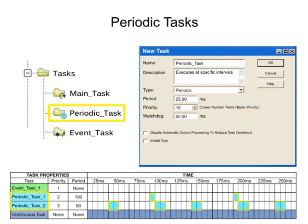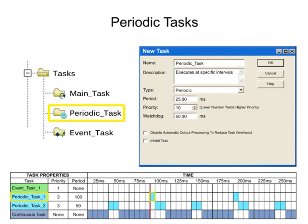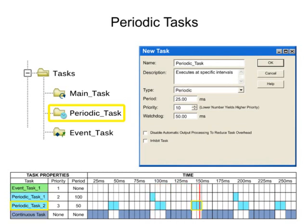Periodic tasks interrupt the continuous task and execute one time, returning control to where the previous task left off.